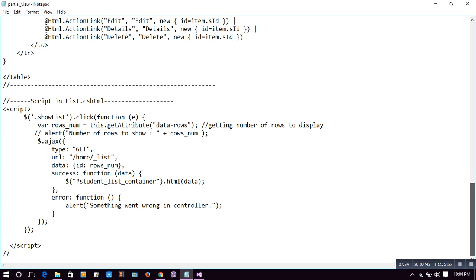In list.cshtml we have a script. We are using '.showlist .click function' — when the user clicks on one of those two labels, this jQuery function kept inside the script tag will be called.